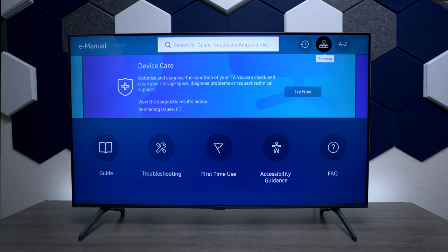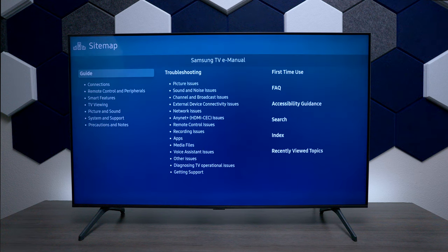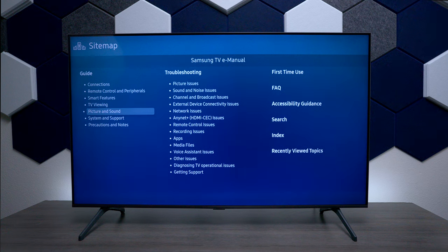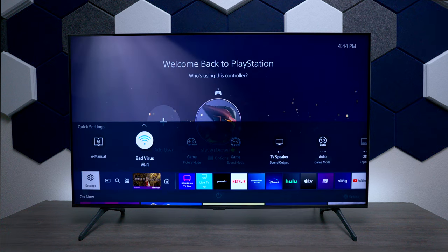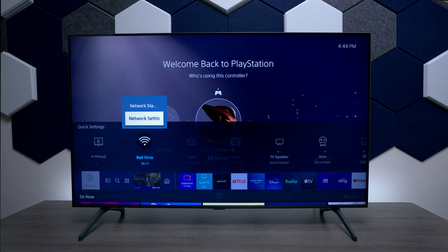You can also type in a question at the top. You can see topics that you've looked at before, and you can see a site map that shows you all the different options available inside of this e-manual. Next it shows your Wi-Fi connection and you can instantly go to your network settings in case you want to change your Wi-Fi.